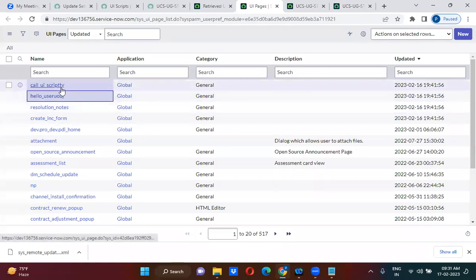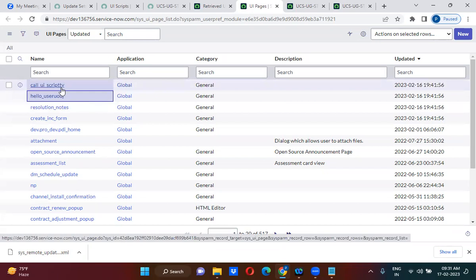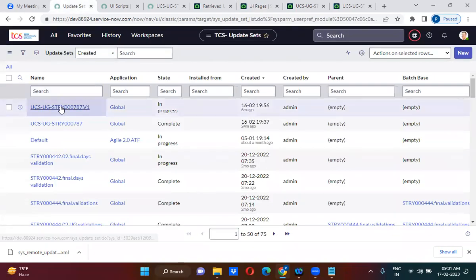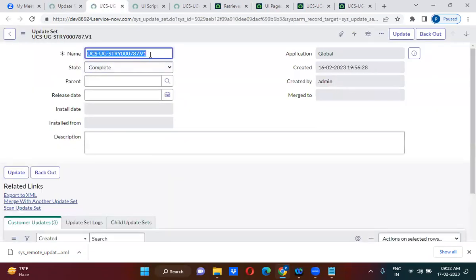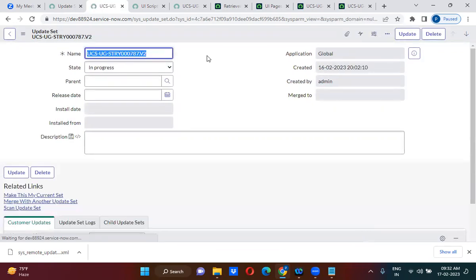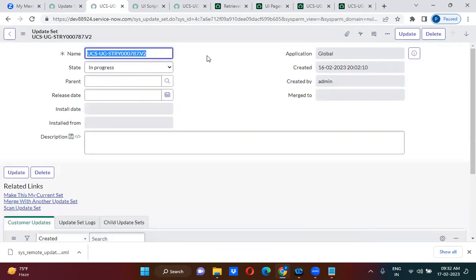Accidentally, you made a change on the test environment. So this time, I am creating another update set here — Version 2. I have to make this as my current update set. Every time you have to make sure you make that as the current update set if you want to capture the development.